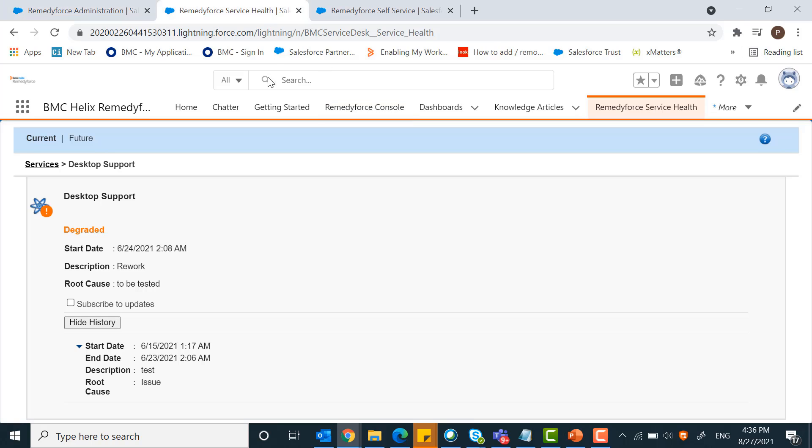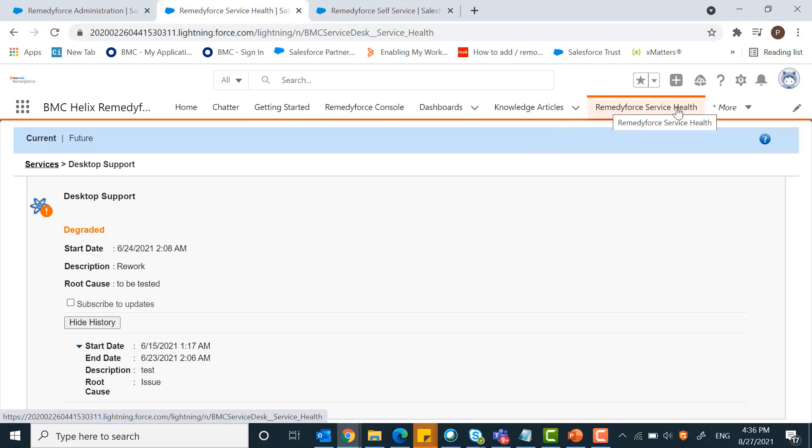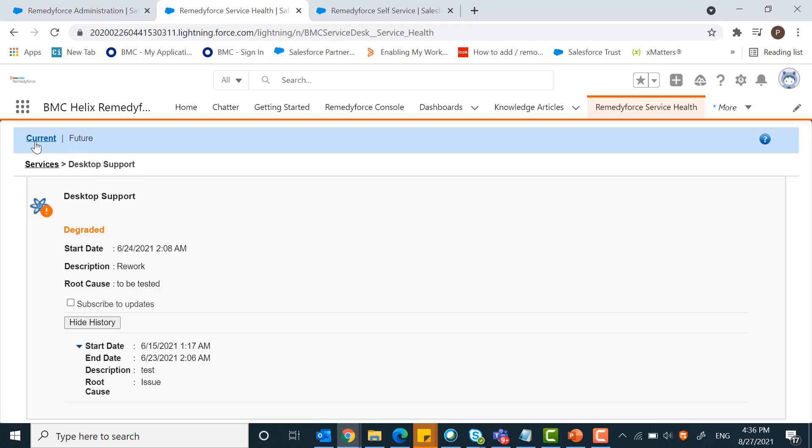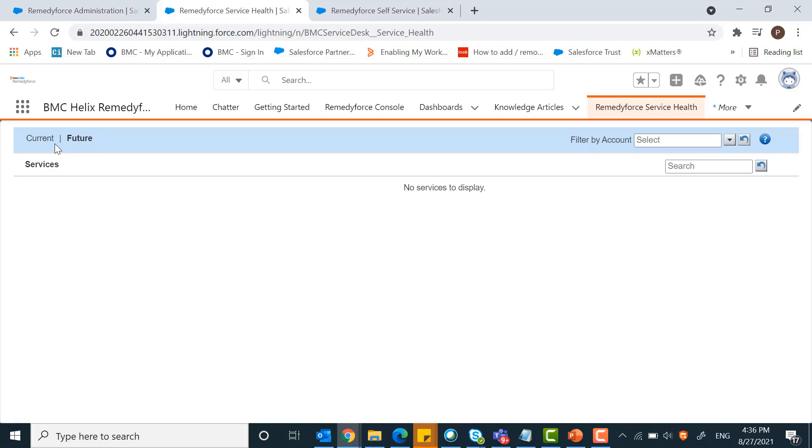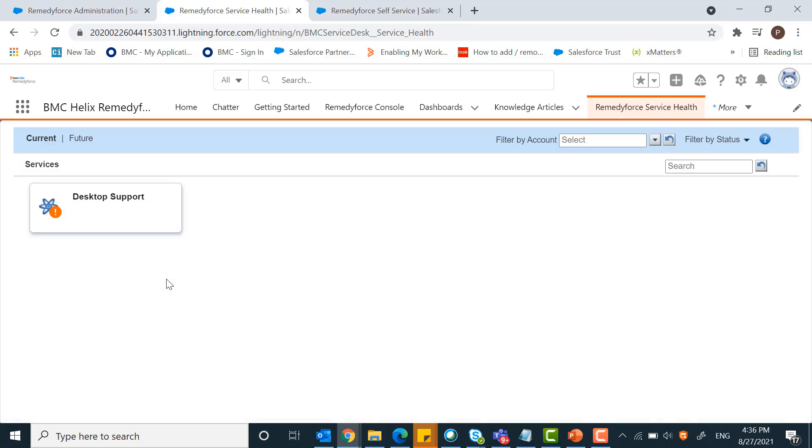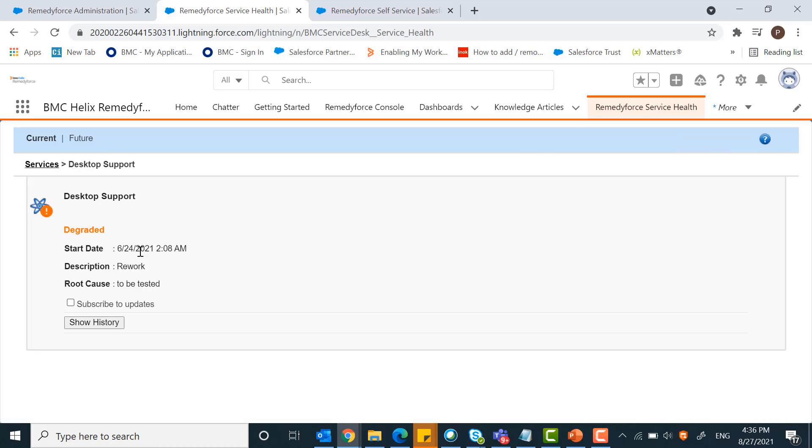Let's see the RemedyForce service health tab. You can see the current service outage. There is no future outage here. This is the current outage I had created in the past.